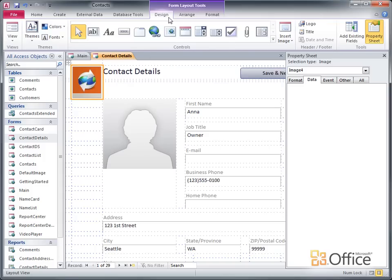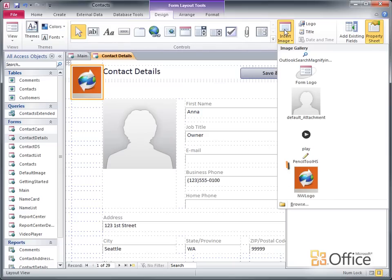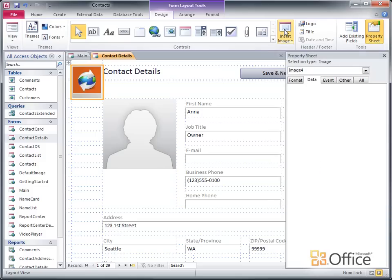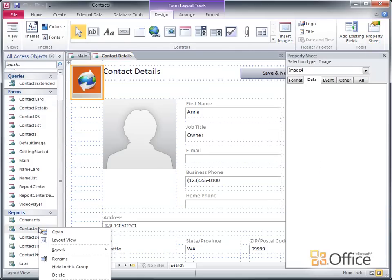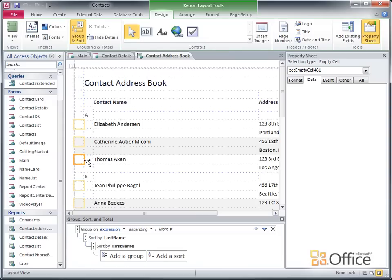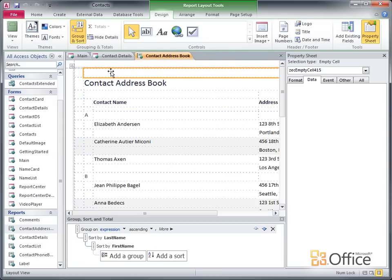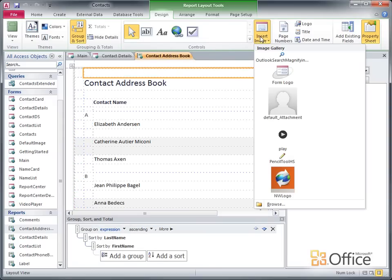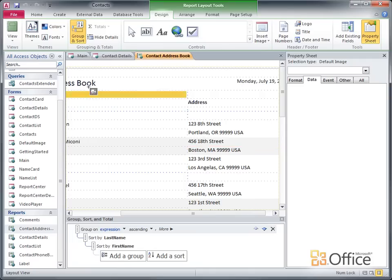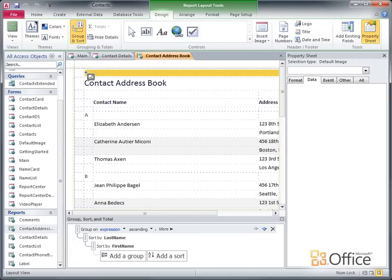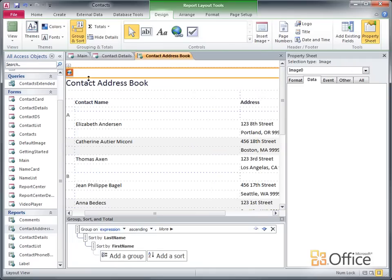Now that I've added the image to a form, it's available in the image gallery. I don't have to go search for it on my computer next time I want to use it. For example, now I'll add the logo to the Contact Address Book report. First I'll open it in Layout View. I'll click Insert Image, select it from the gallery, and then click on the form or report where I want to add it.